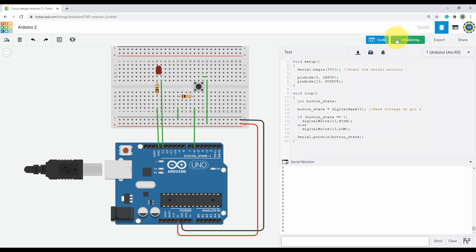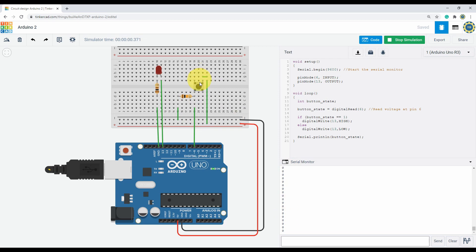Begin simulation. You can see first is zero, and when I press the button the LED lights up and the serial monitor on the right shows one. And if I let go, the LED is off and the serial monitor again shows zero.